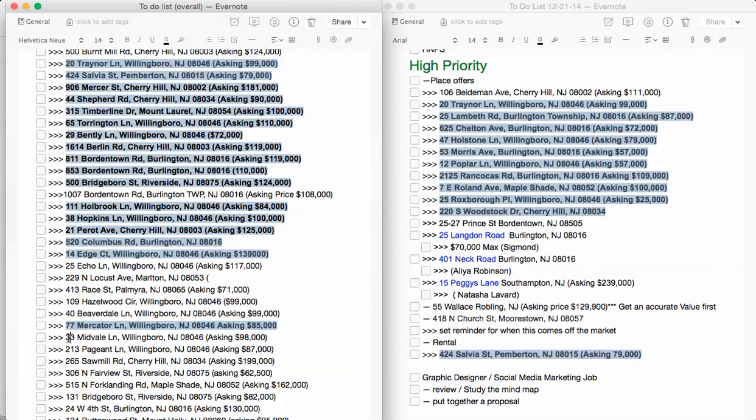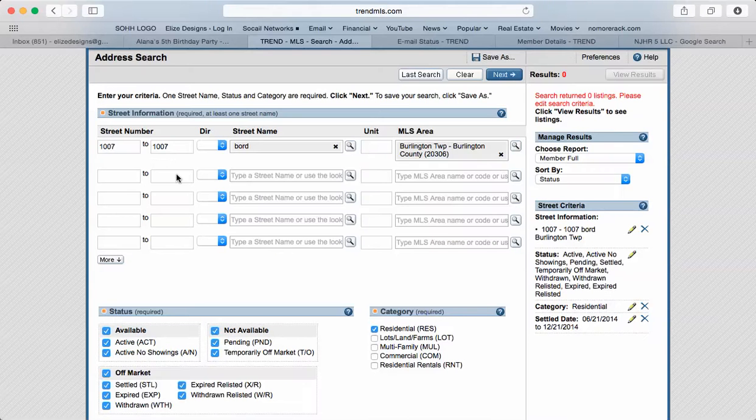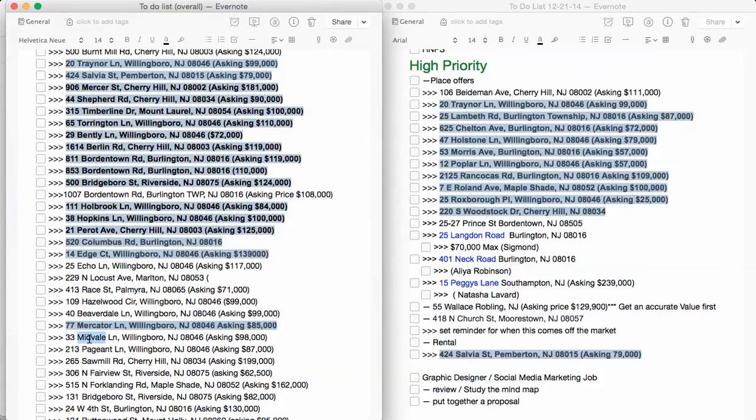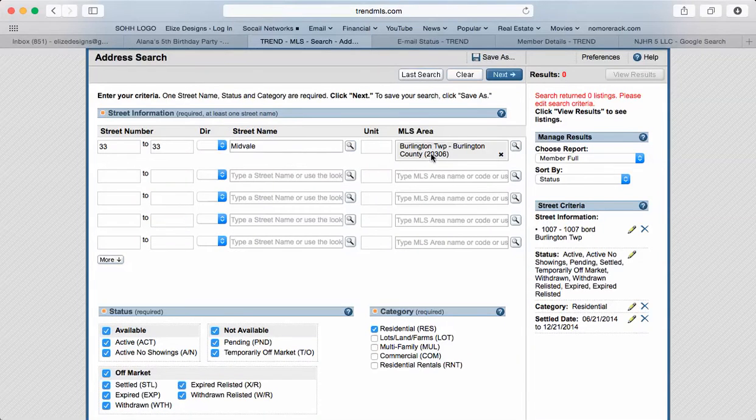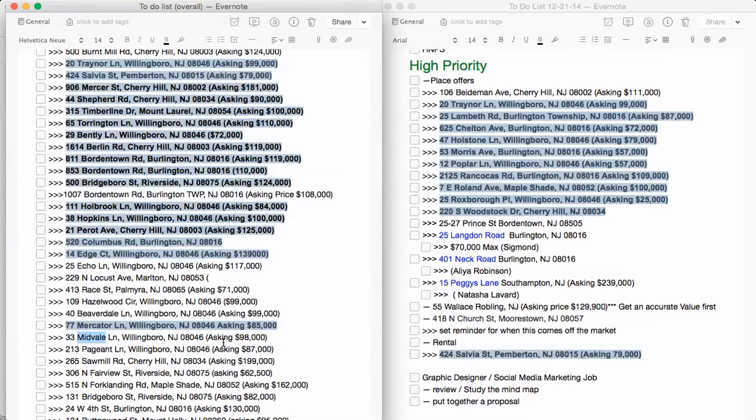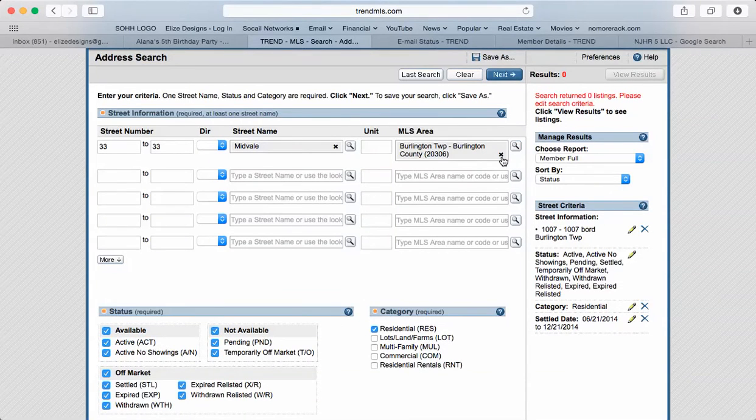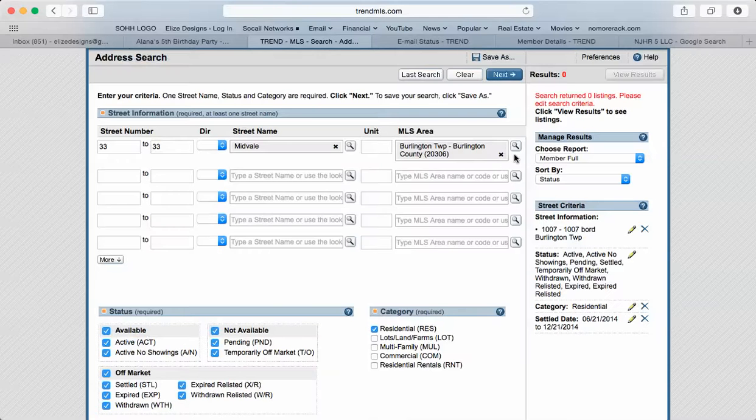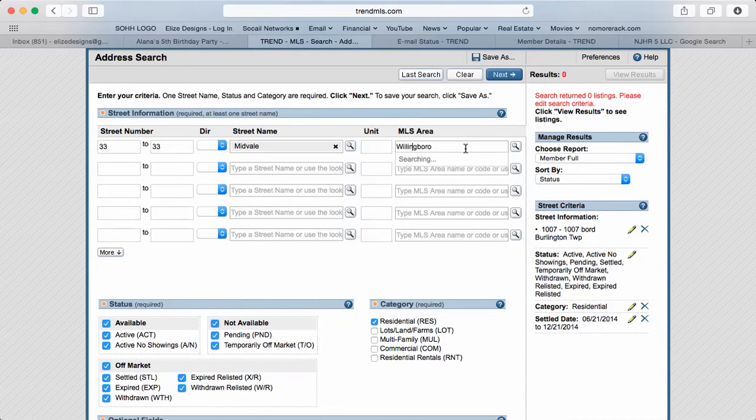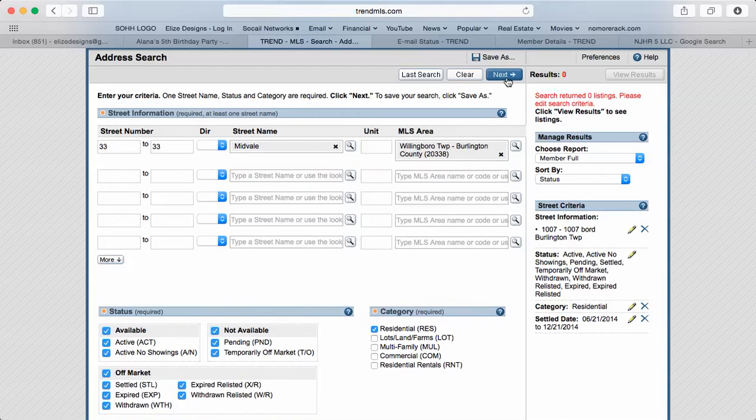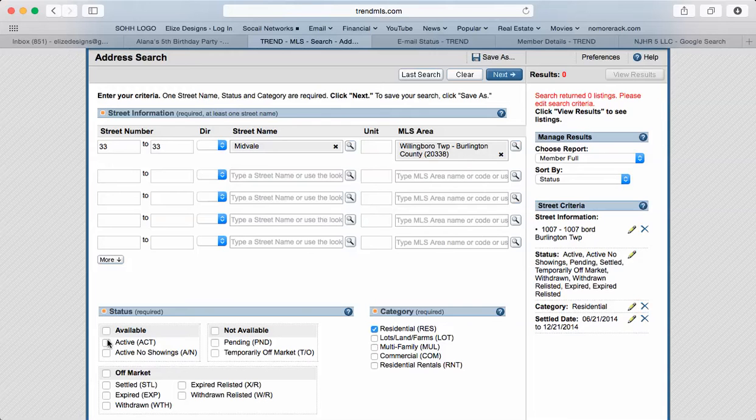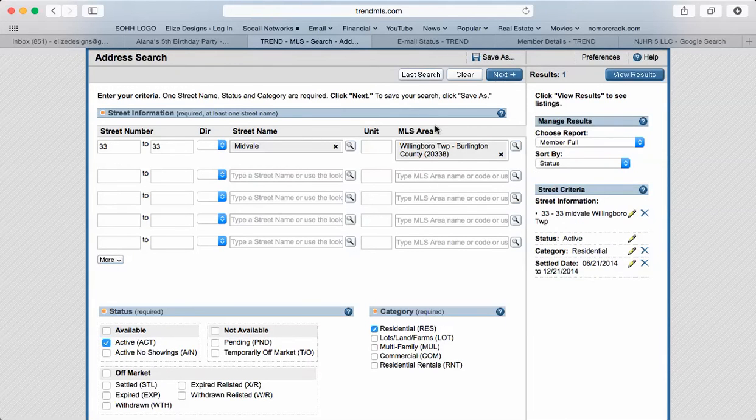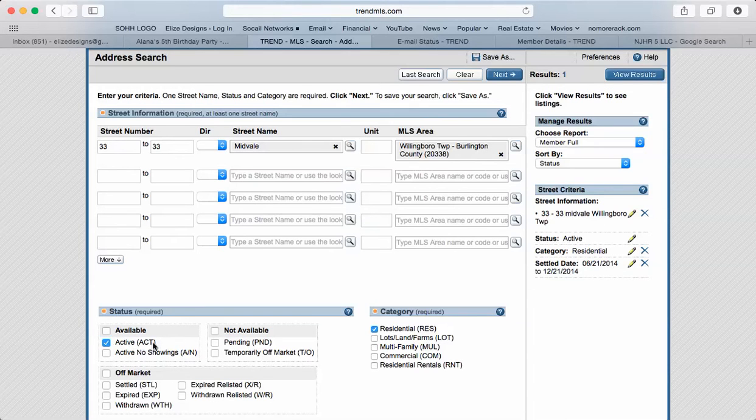We're going to try something else. 33 Midvale Lane, so I'll copy the number. There's no direction and just the name of the street, Midvale. The town is Willingboro. Just copy that, make sure you don't copy anything else like commas and so on and so forth. Make sure it's on active, so something came up. That means if it's active it is on the market and it has not been sold yet.